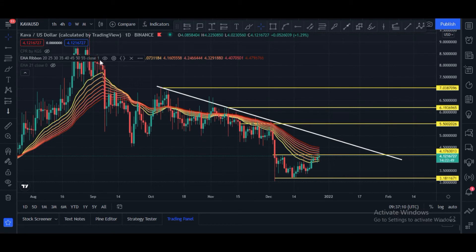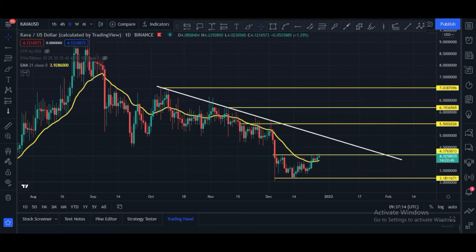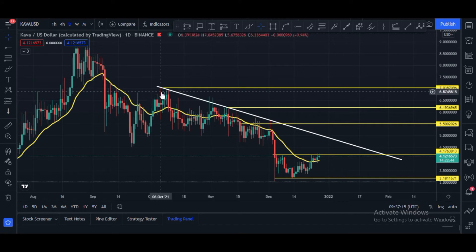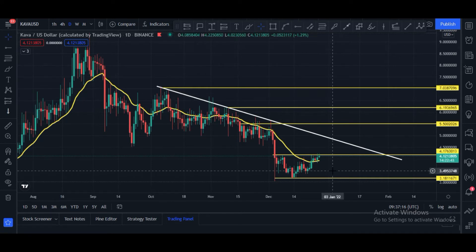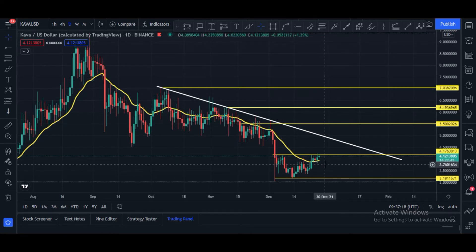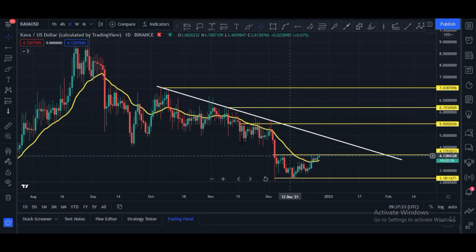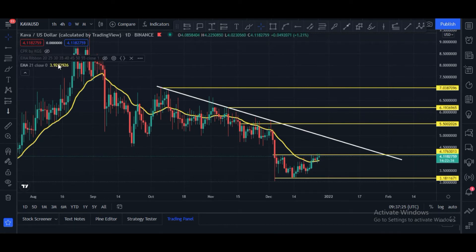Now let me show you the EMA 21 line. Here you can see candles are now above this line, which is a good sign and a bullish sign. We have to wait for confirmation.